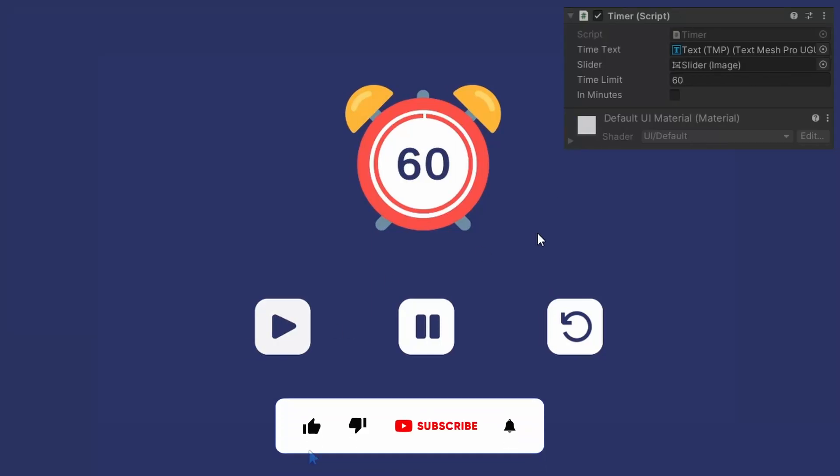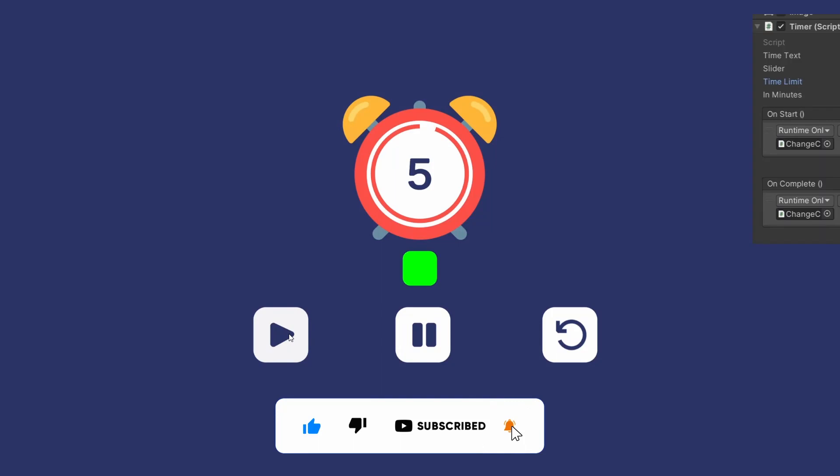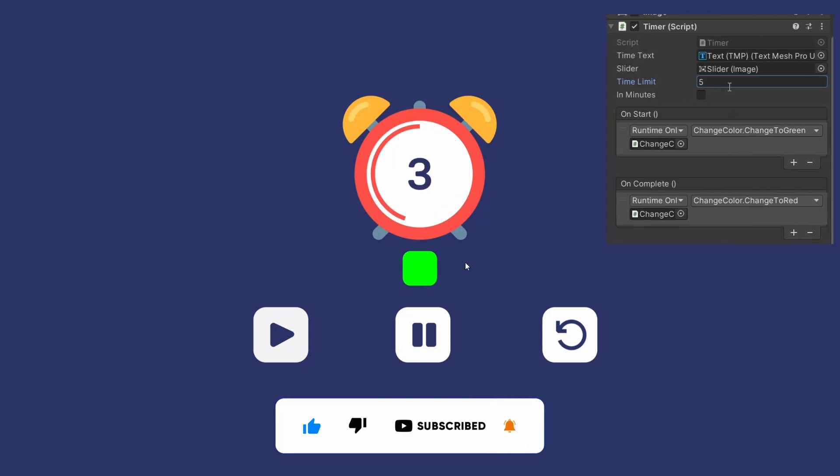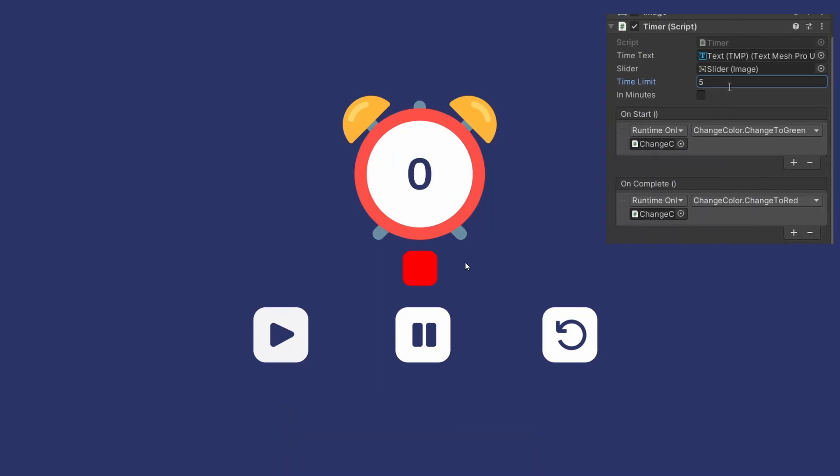Hello everyone in our today's video, we are going to create this countdown timer and we are also going to add time start and end events in it.